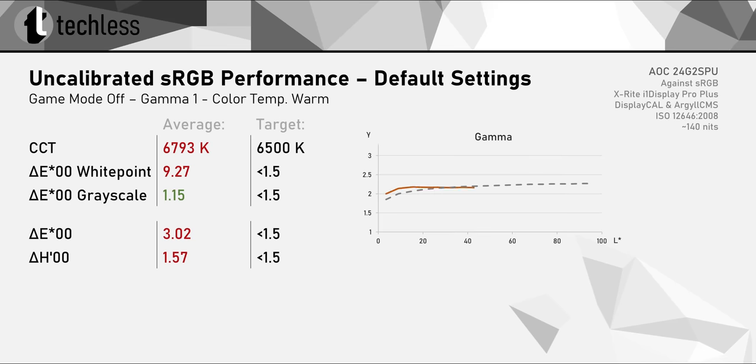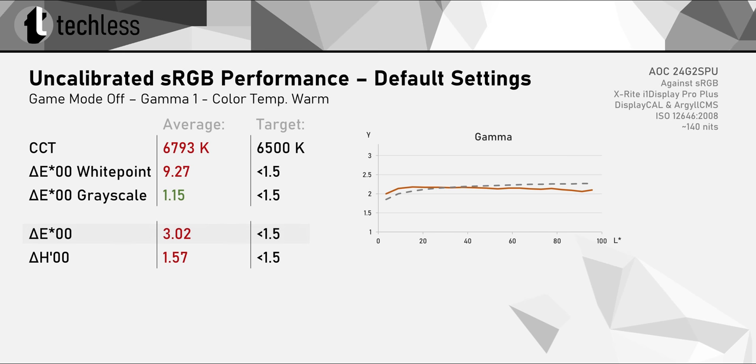Naturally, that means we're getting a relatively high Delta E when measuring against sRGB. The biggest problem with the default setup is the white point, though. We get a pretty hefty magenta shift that really needs to be corrected.